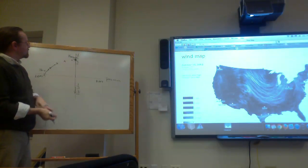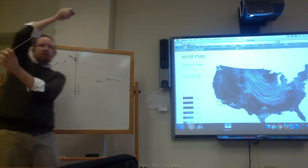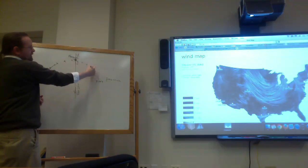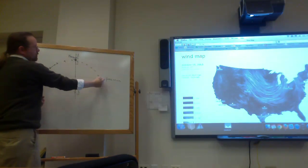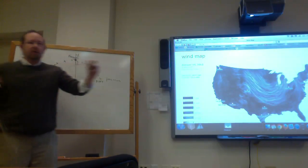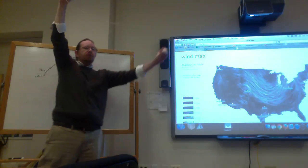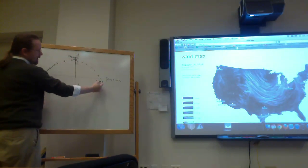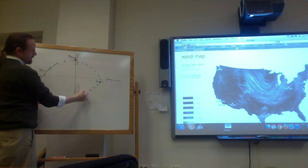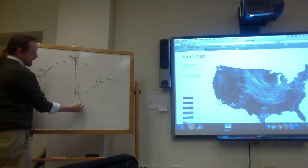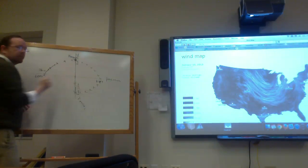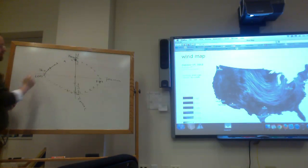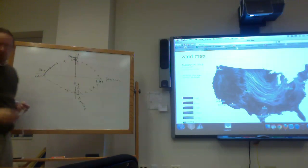Then it starts to slow down again. The speed decreases while it keeps moving to the right, until it reaches the furthest right it goes. Then it turns around and starts moving towards the left, going faster and faster until it reaches its fastest at the middle, then slower and slower until it gets to the furthest left. So this path traces out an oval shape.